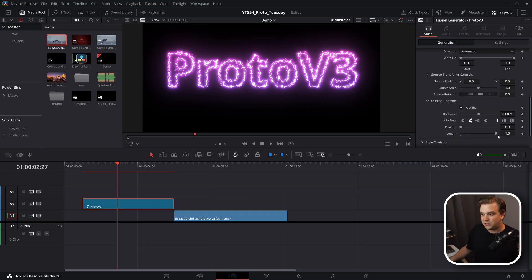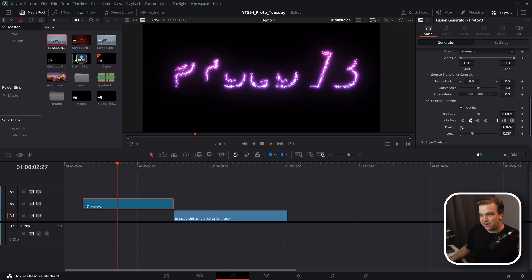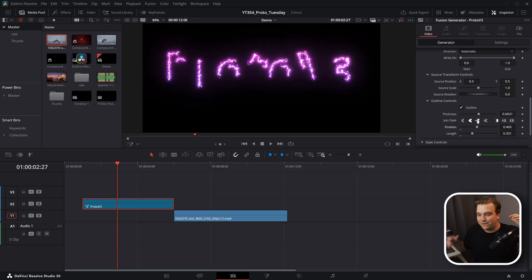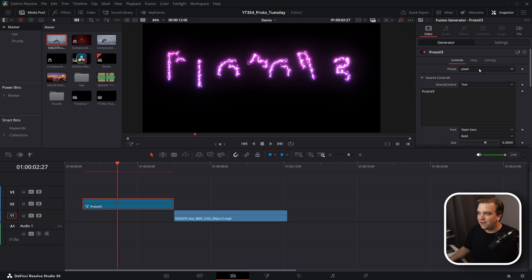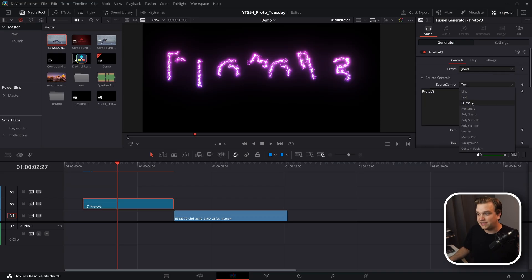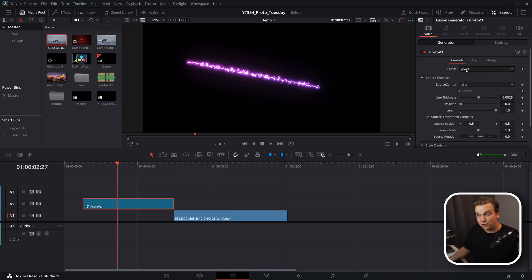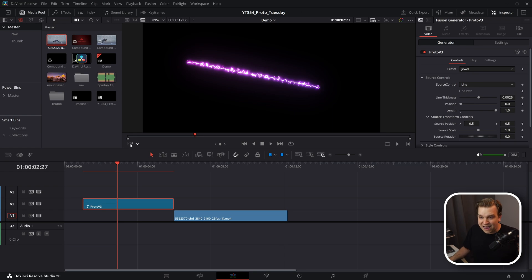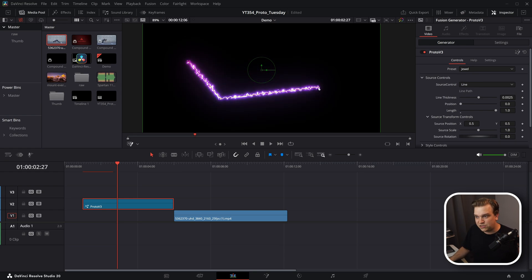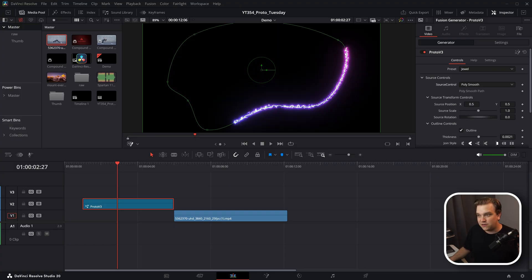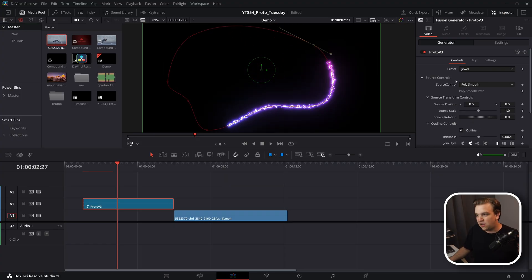On something like text or other shapes, you have outline controls including the option to pull down the length and shift the position around — this was especially something the last version didn't have. Speaking of things Proto V2 didn't have, as you change the source, the inspector controls change to show what's relevant. If you toggle on the fusion overlay, where you can interact with shapes or add points, this also completely changes based on what source you select.